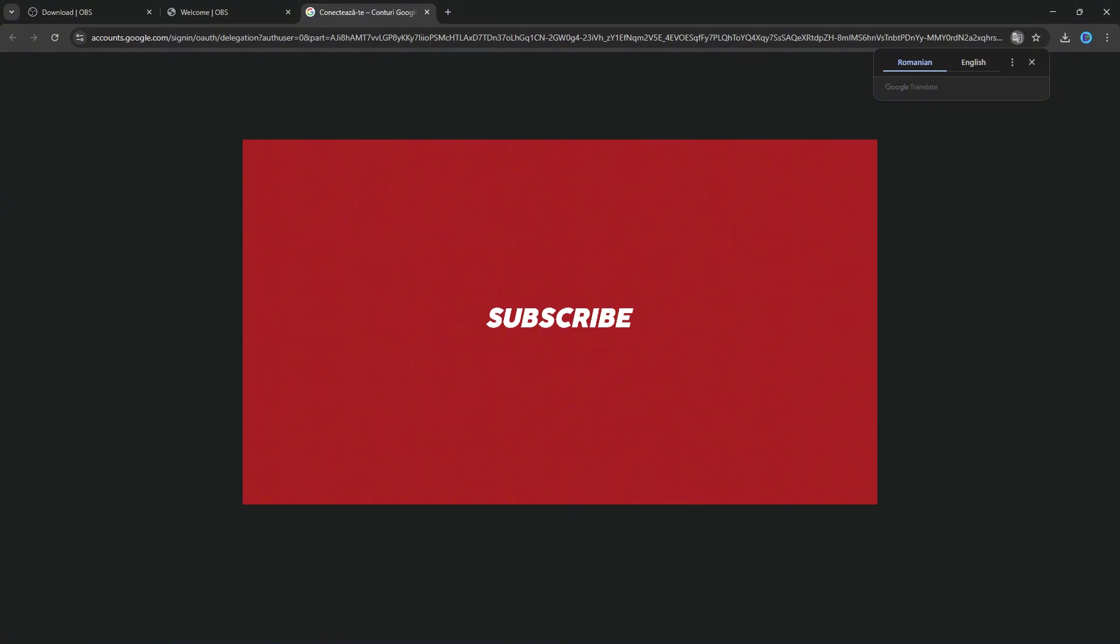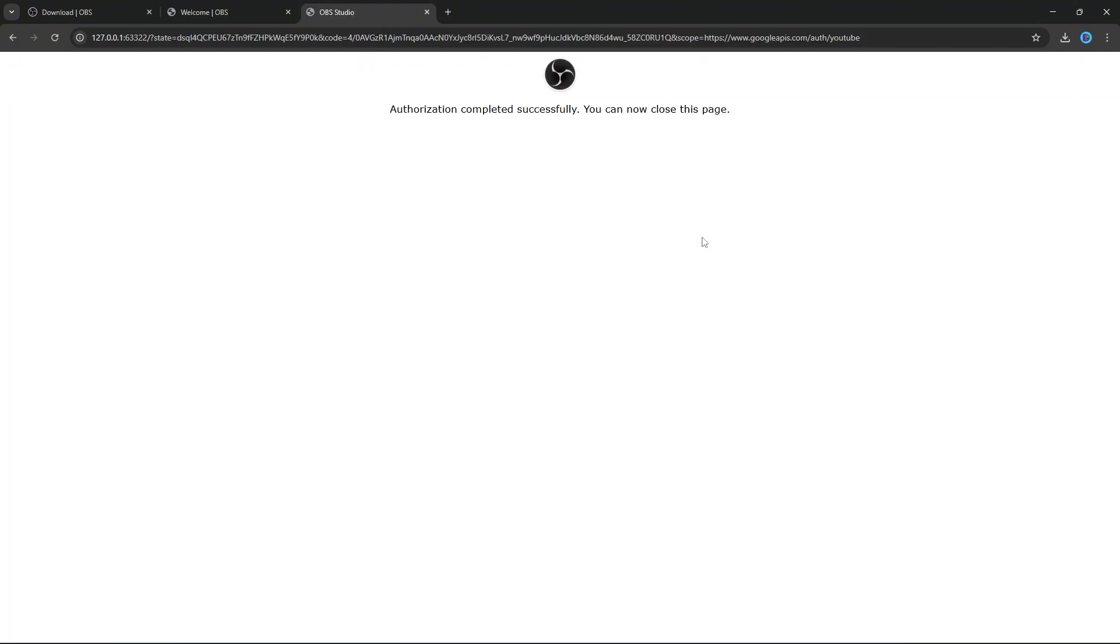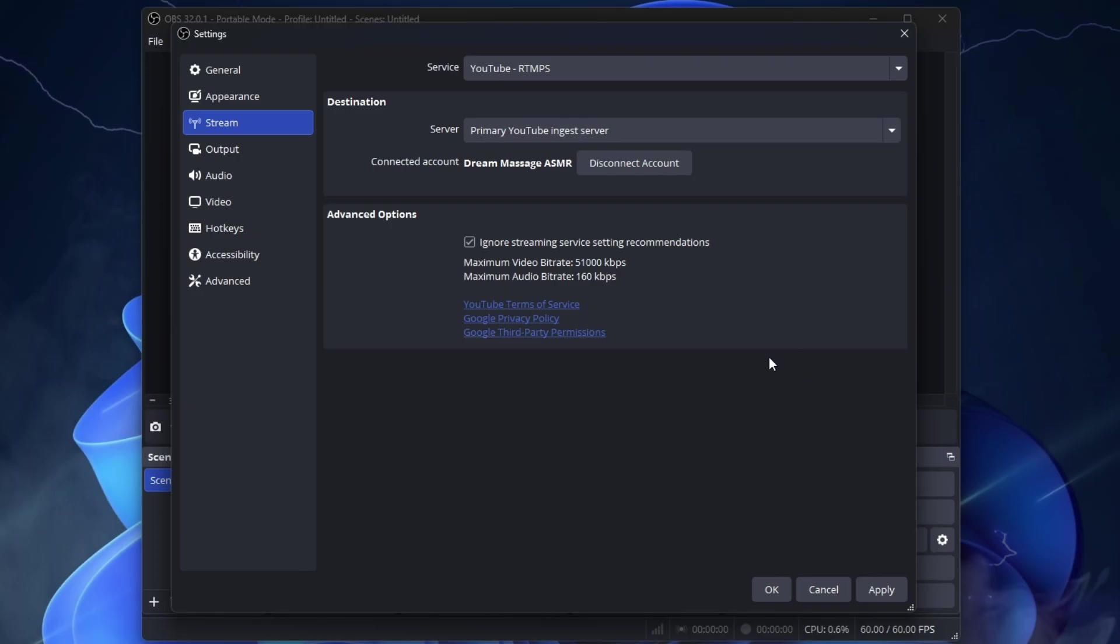Click Connect Account. It will take you to Chrome to accept connecting your account to OBS. And after connecting, you will see this. You can close this page and go back to OBS. Now you will see your YouTube channel name here, which means you are connected.